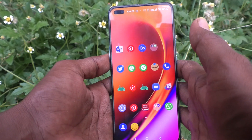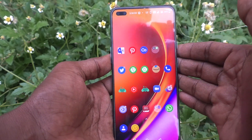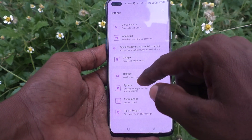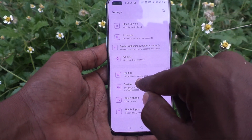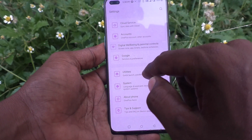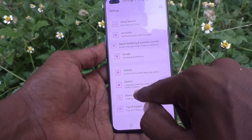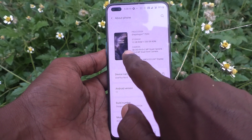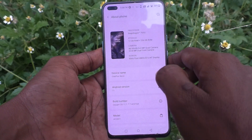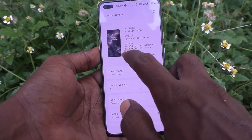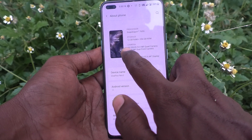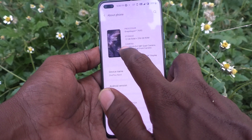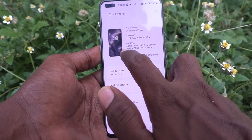For that, first go to the Settings of your phone, then go to About Phone. Here you will see the camera values. First we will see the back camera, that is the rear camera megapixels.